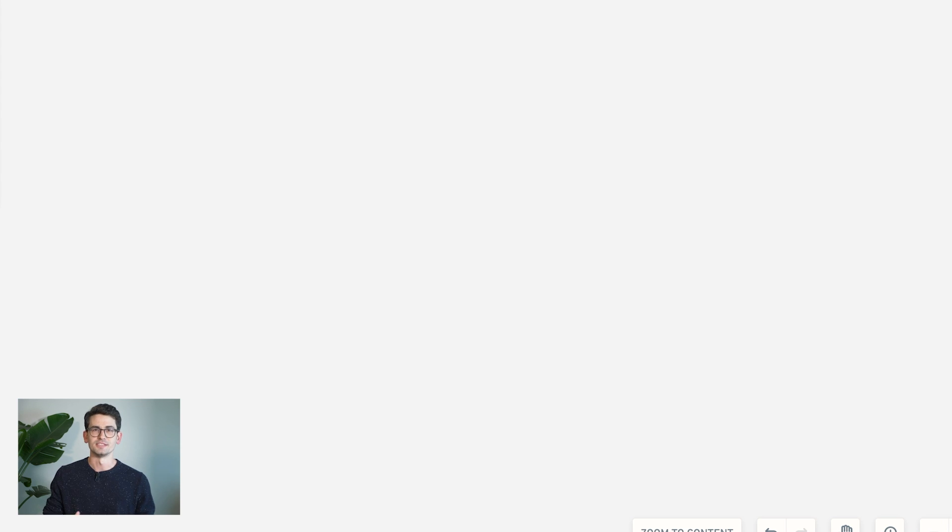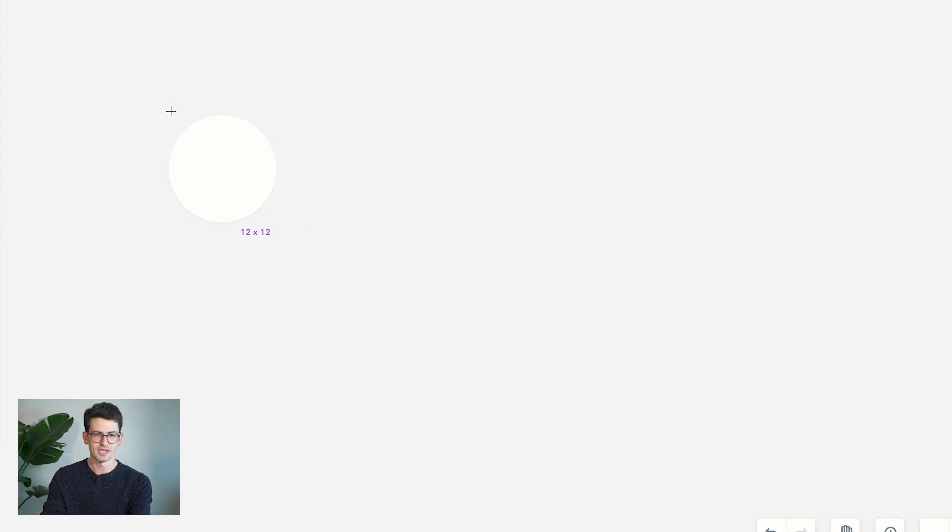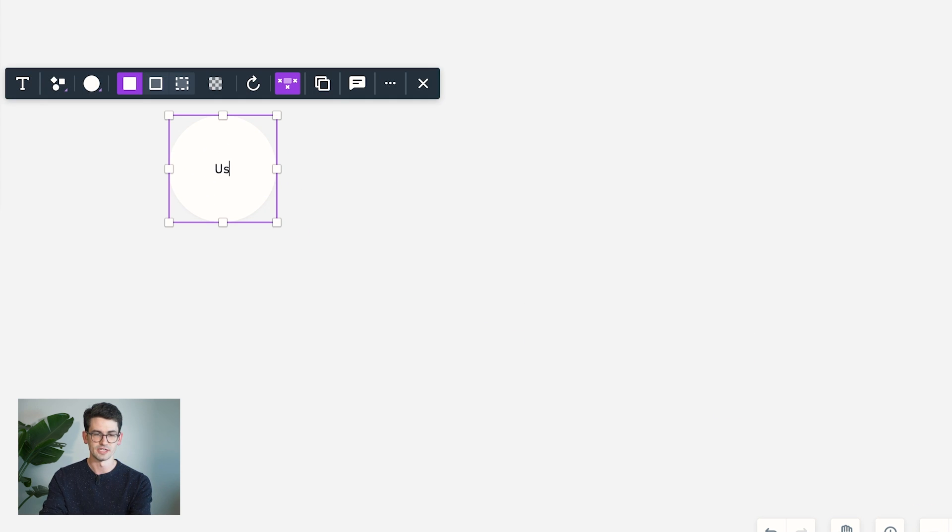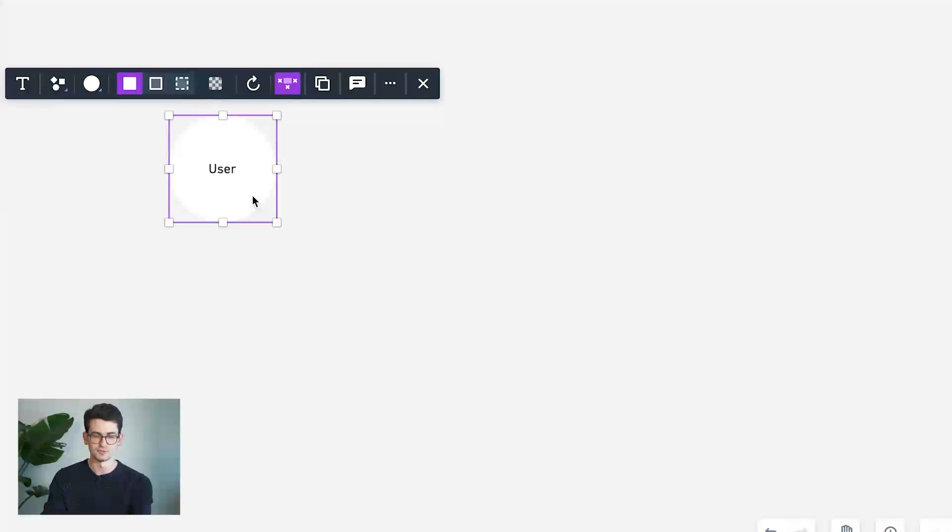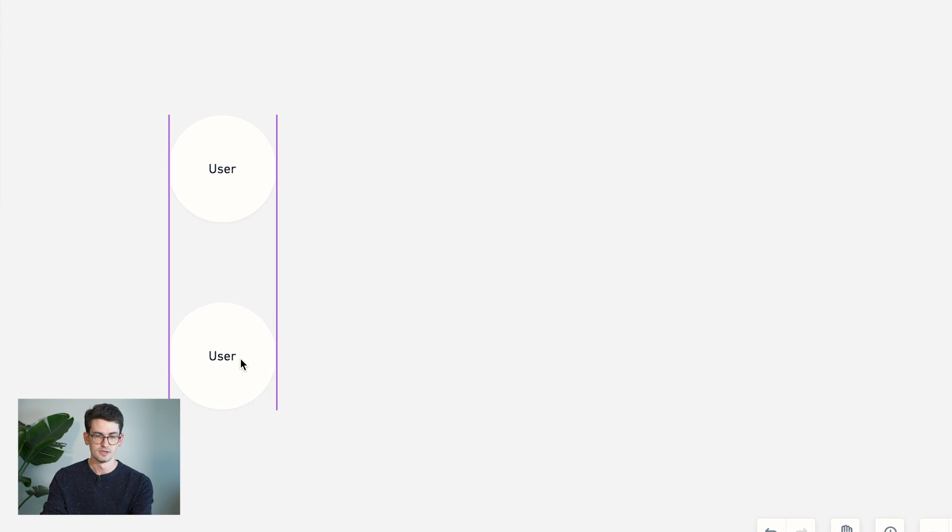So now that we've laid out some of the features we want to support, let's talk about the overall architecture of this app, and specifically, let's talk about how we're going to send messages from one user to another. Let's pretend we have two users here, and we want to send a message between them.